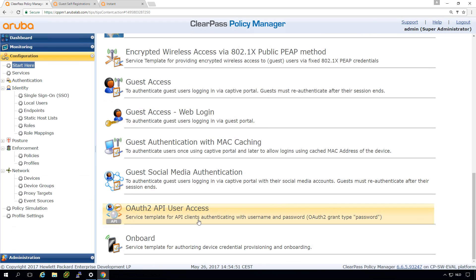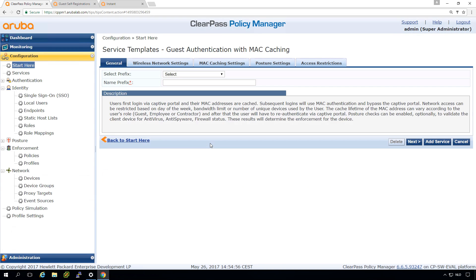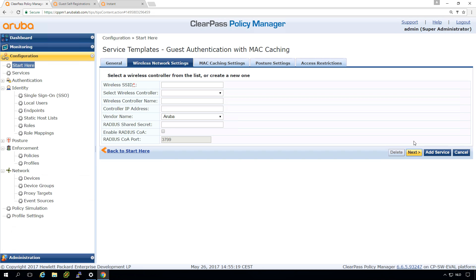Normally I'm not a big fan of wizards, but in this case there is a pretty good guest authentication with MAC caching wizard, and you need to create quite a lot of stuff to make the whole thing happen. So I chose to use the wizard. Let's put a prefix here — we'll make it 'WS guest', so all services and stuff created will get this prefix. Here we can select the guest SSID — we'll be creating a guest SSID called 'guest one', done on the instant AP.